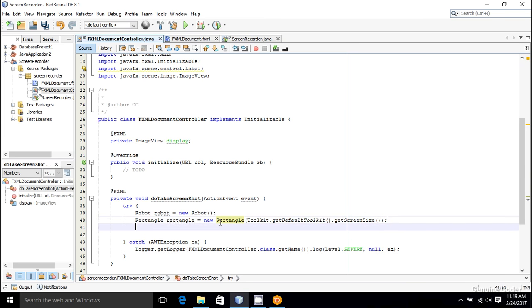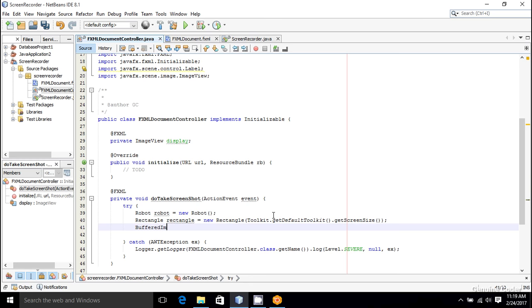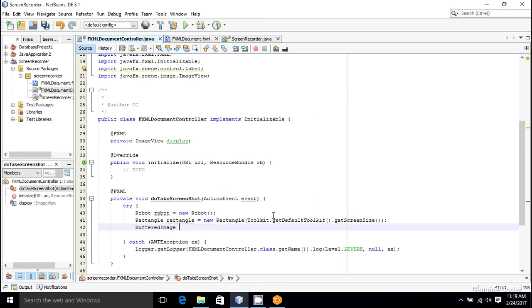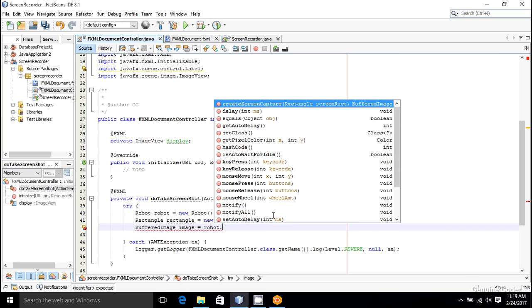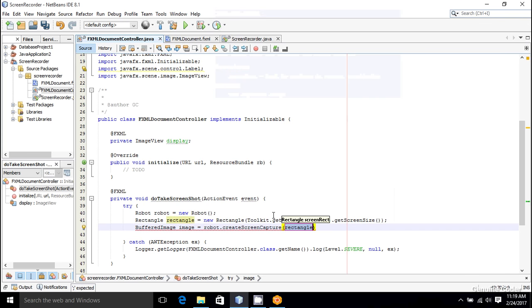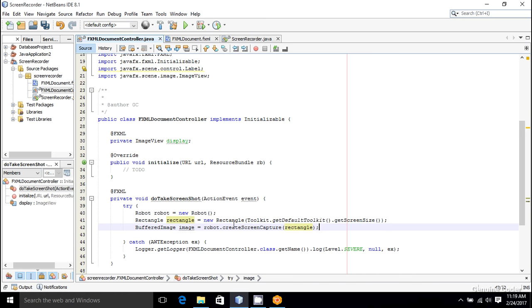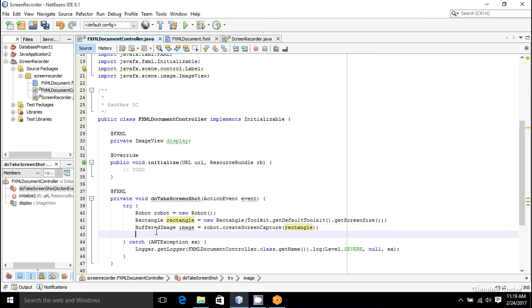All that we have to do is to store the image taken into a BufferedImage object. So BufferedImage image equals—now we are going to take the screenshot. So robot.createScreenCapture, and we are passing the rectangle object. Now the screenshot is stored in the BufferedImage object.